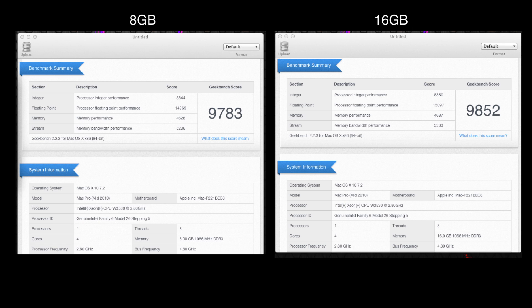And I've run the Geekbench test again, so we can have a look at the scores both before the upgrade and after. So first of all, let's have a look at before. We were getting a memory performance of 4628, and with the new memory installed we've got a slight increase of 4687.